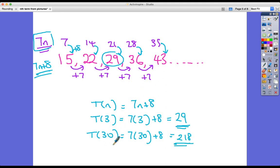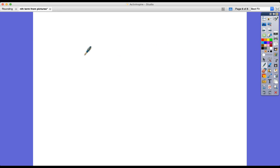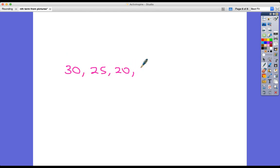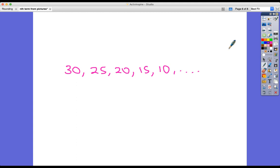You see how quick and easy it is now to find any term of the sequence without having to count up. It doesn't always have to be an ascending sequence — it could also be a descending sequence. For example: 30, 25, 20, 15, 10, and so on. In this case, we're subtracting 5 each time.